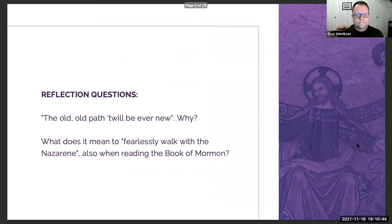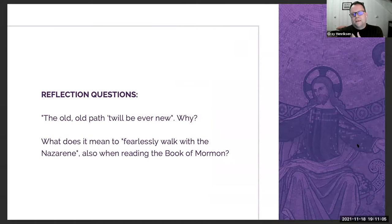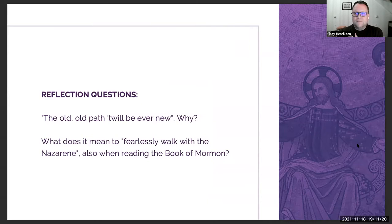I wanted to reflect on the hymn 'The Old Old Path' with two questions. The first: 'The old old path, 'twill be ever new' — why will the old old path be ever new? I won't play the hymn now due to time, but I'm happy to hear some answers.